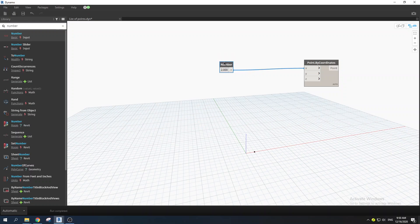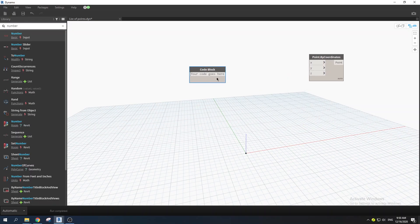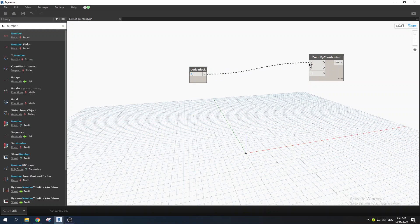What I prefer doing is to delete the Number node and instead double-click on the canvas to get a code block. You can type a value like 2 and drag it to the X coordinate — it does the same thing, but it's just faster.